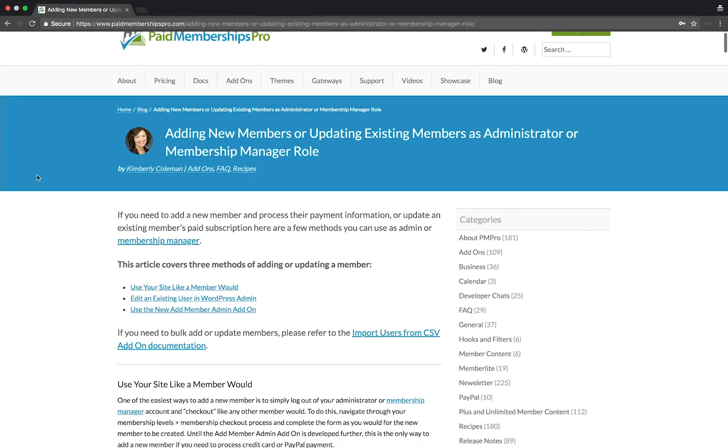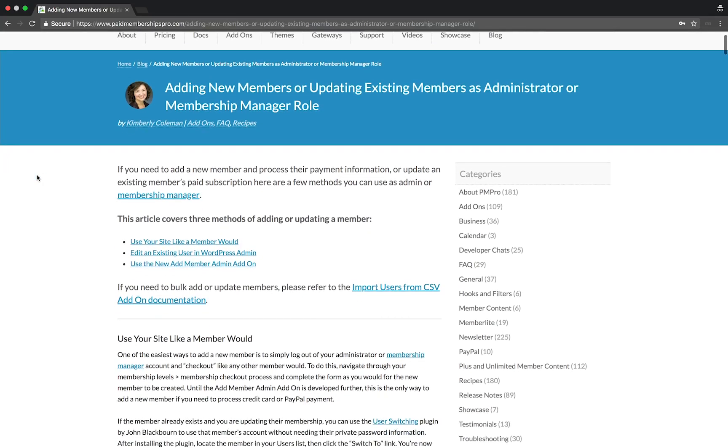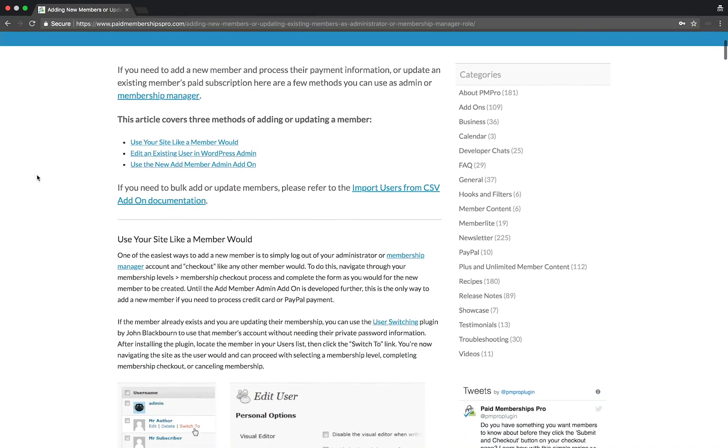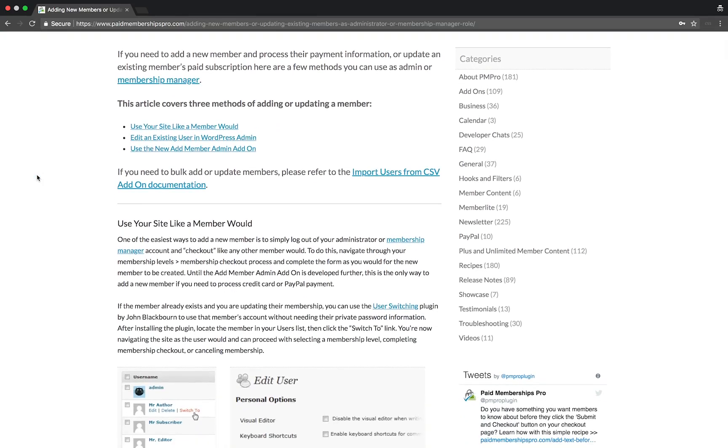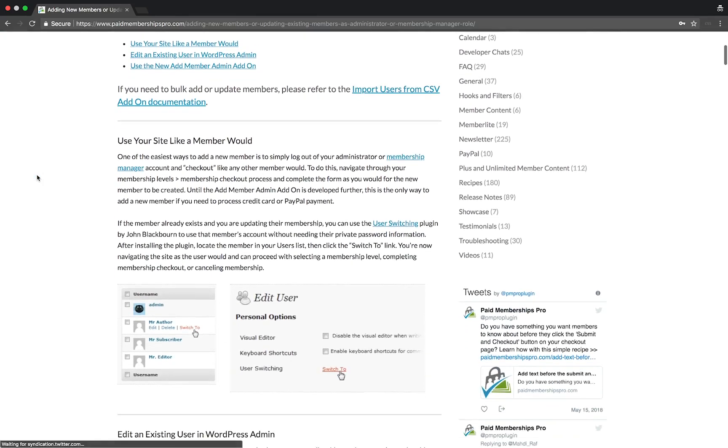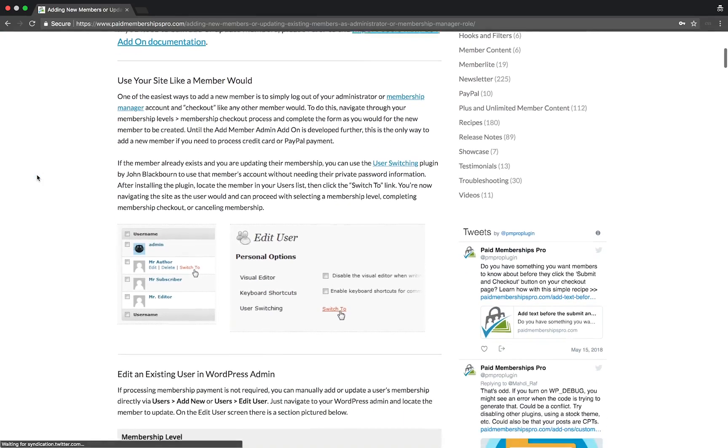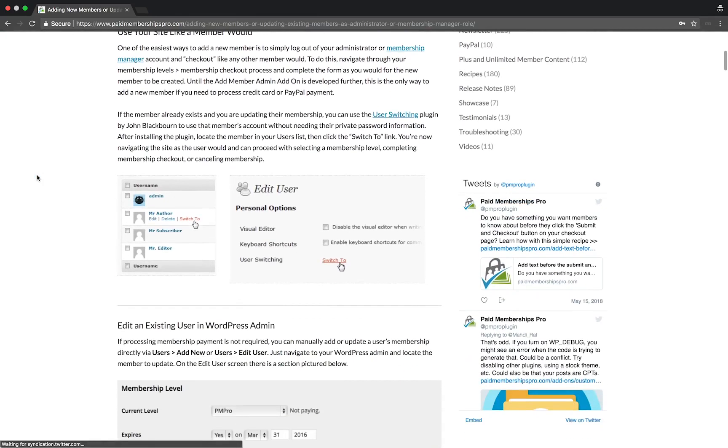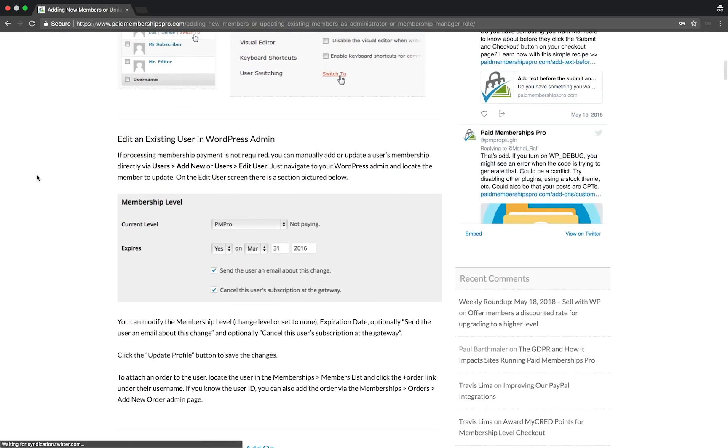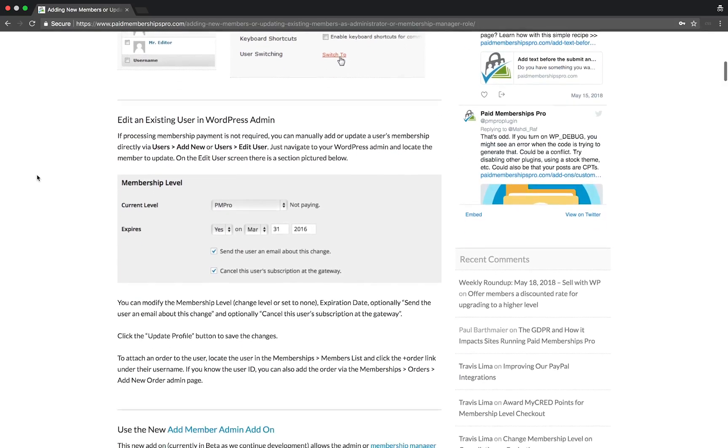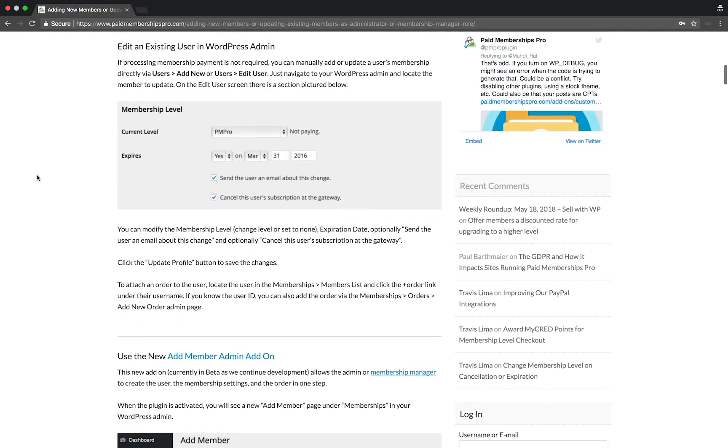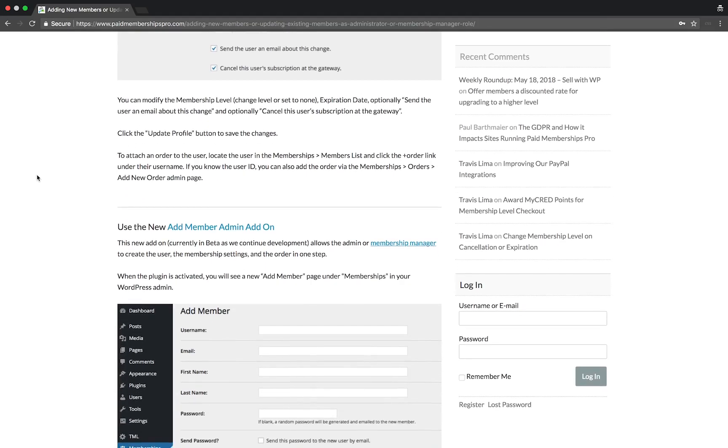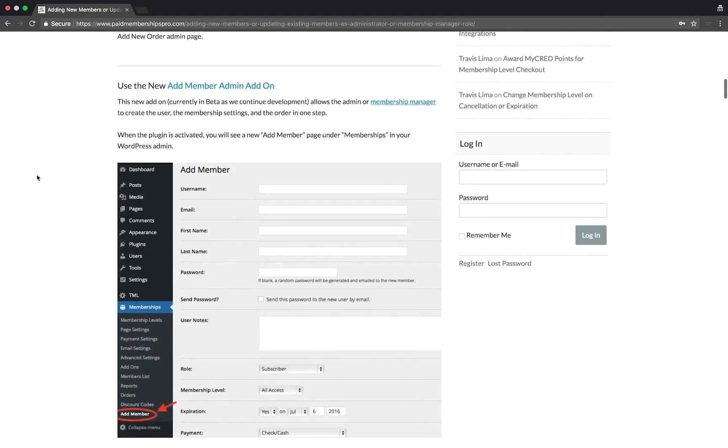Hi there, welcome to the Paid Memberships Pro guided video series. In today's video I'm going to show you how to manually assign a membership level to a user of your site. I will go over some of the methods in this video, but feel free to refer back to our documentation for more details on these methods.